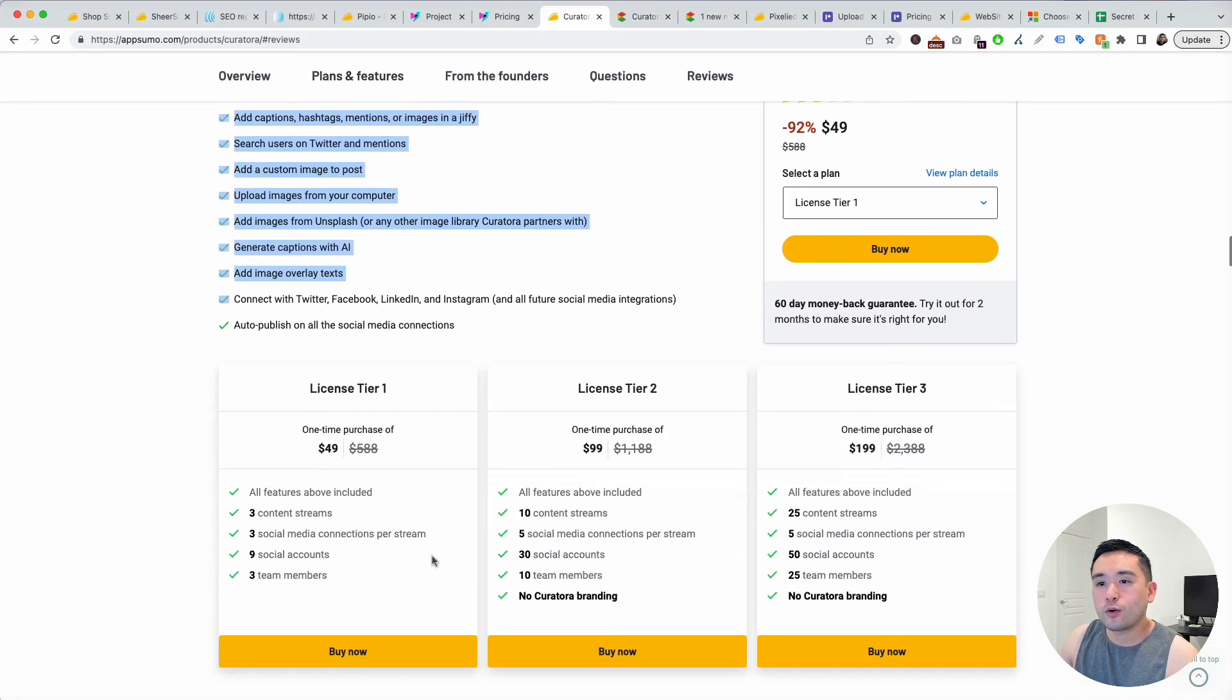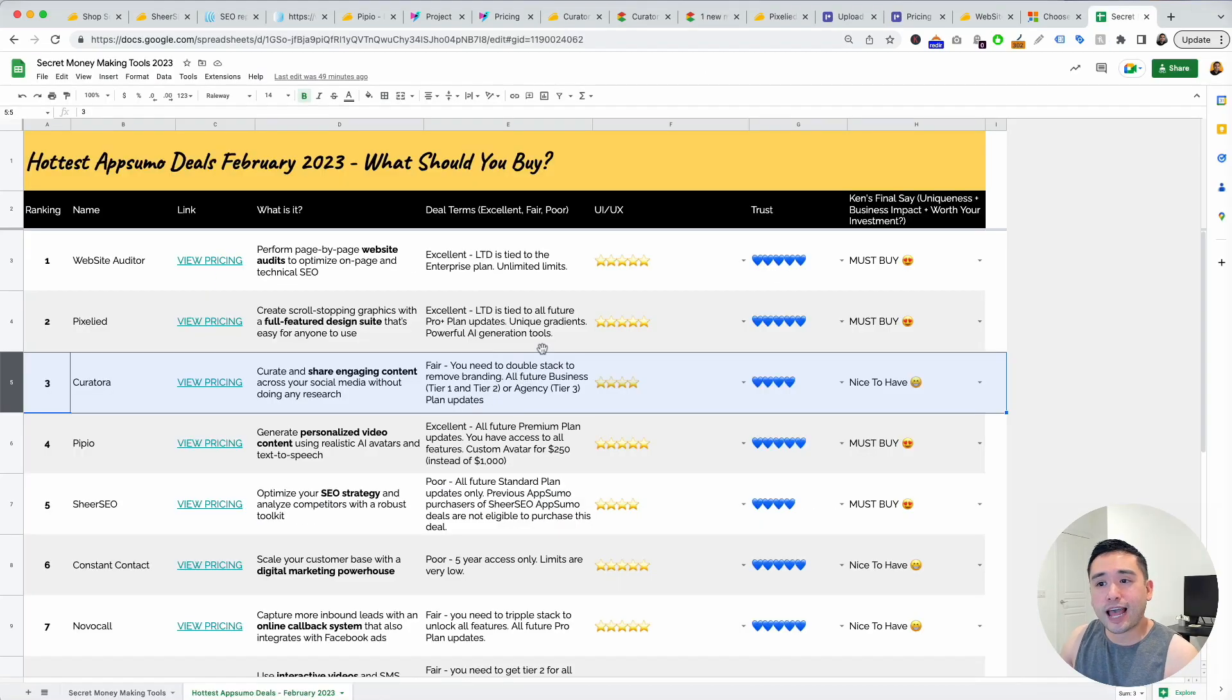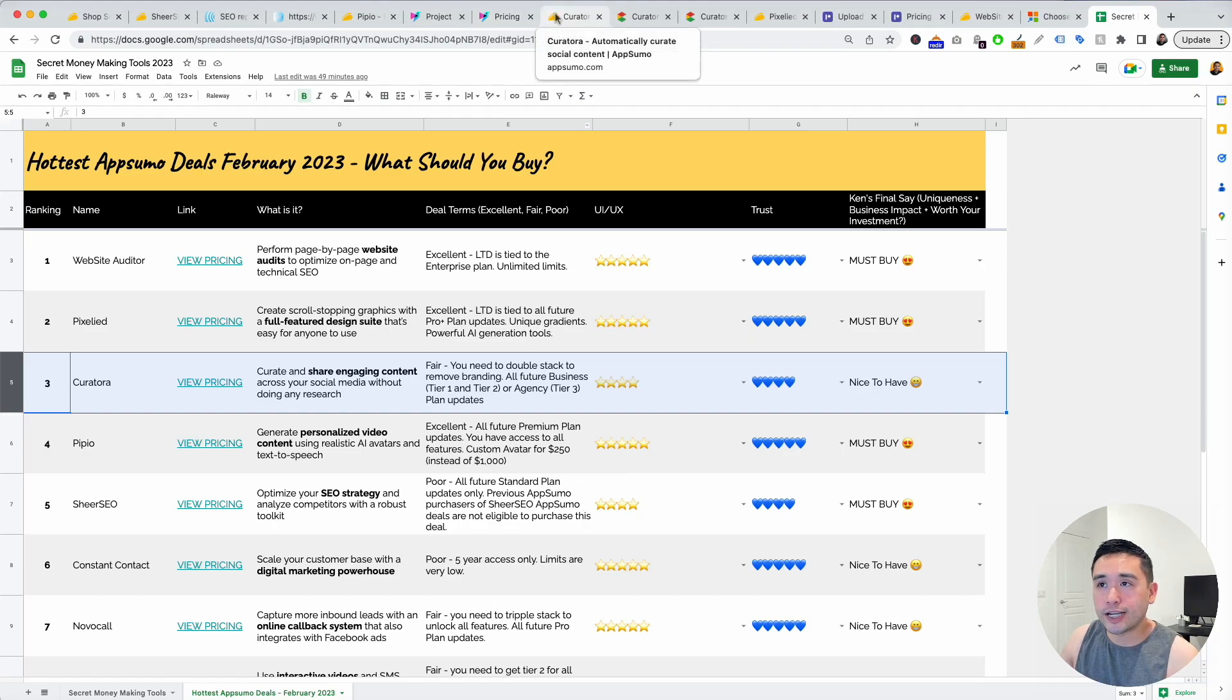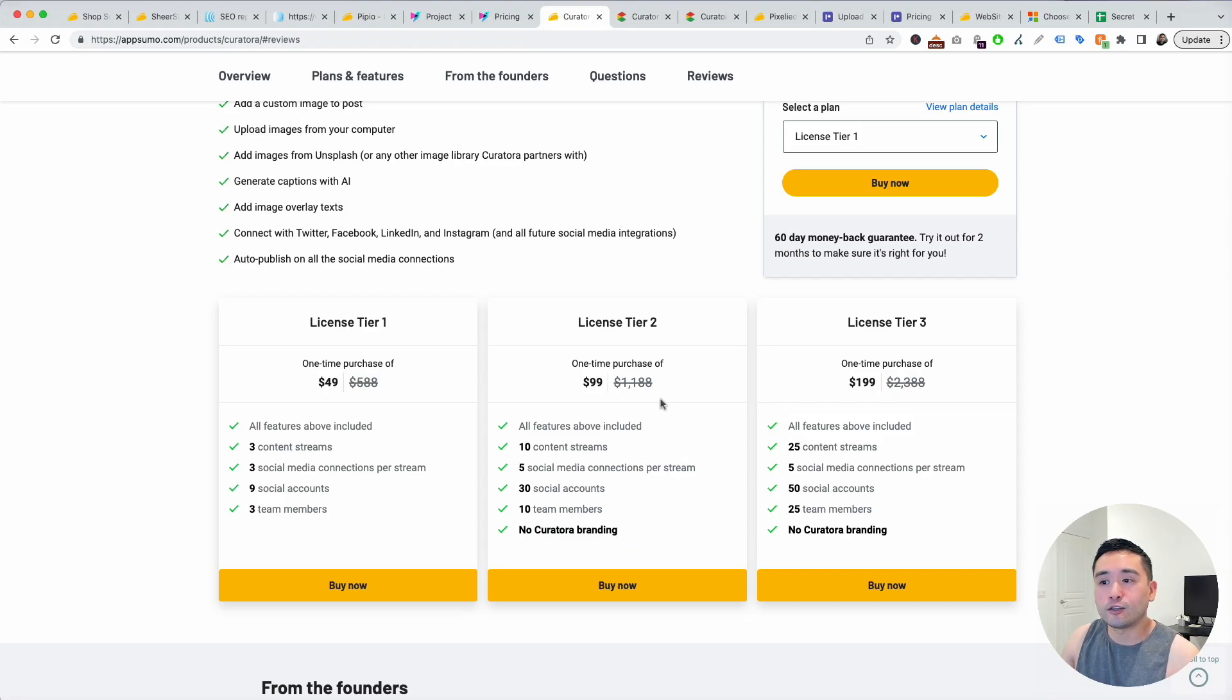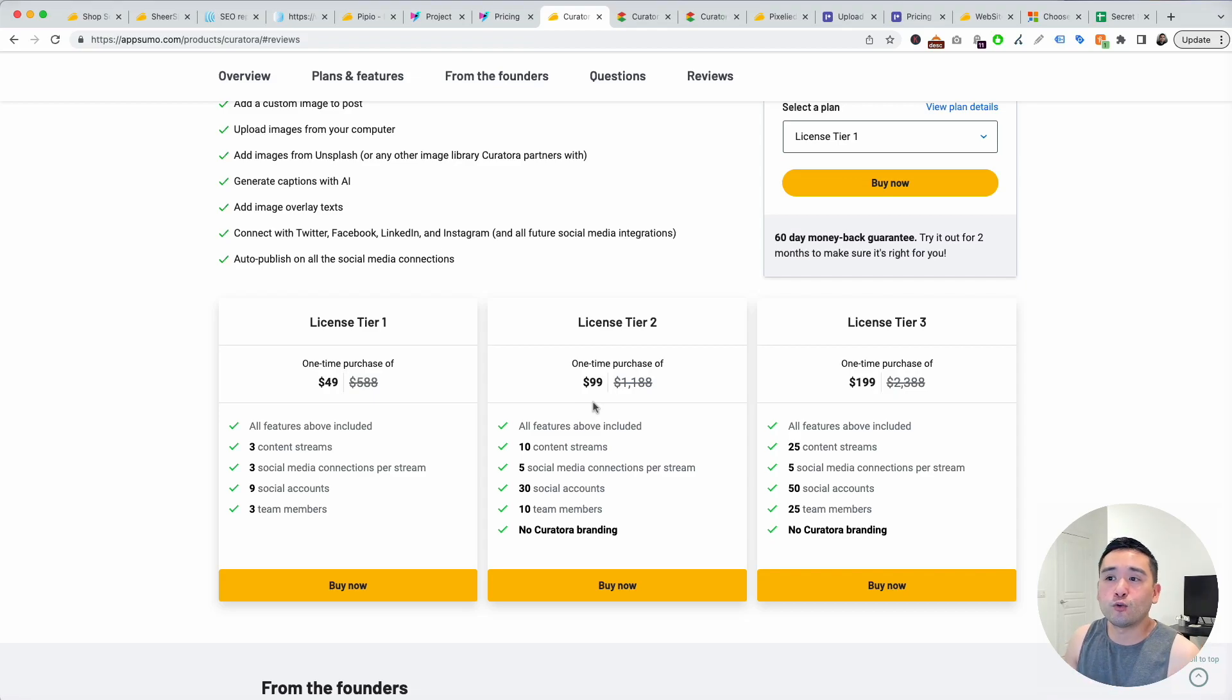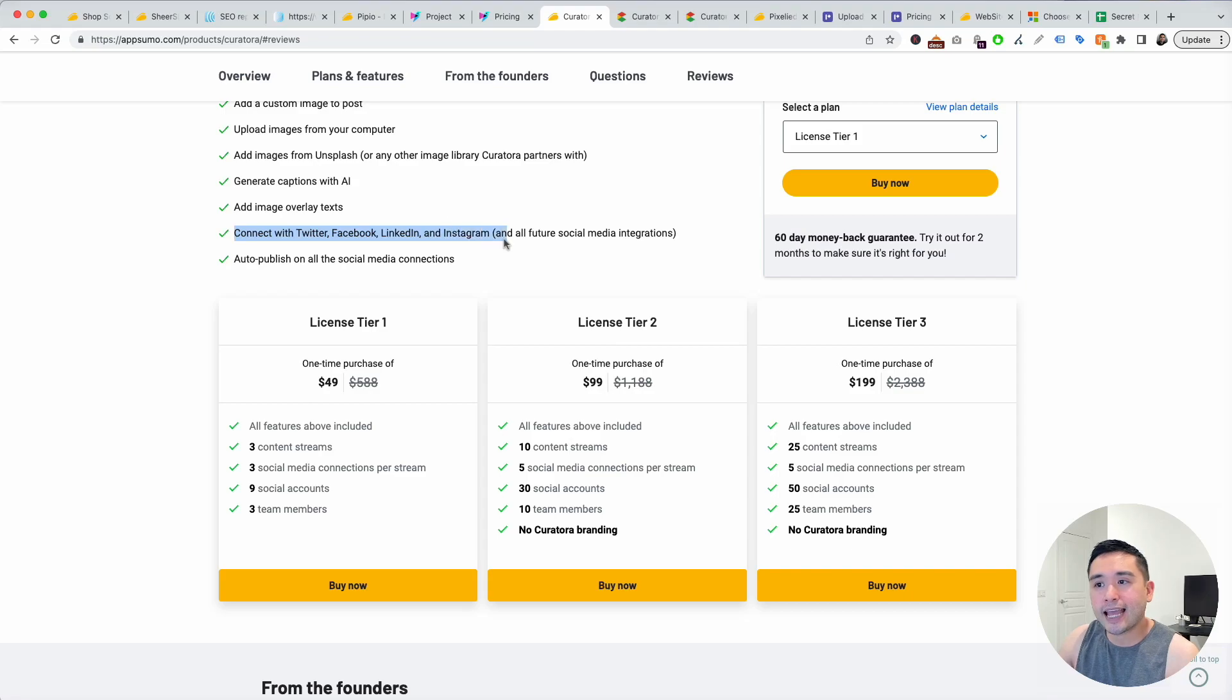In terms of the deal terms I said that the deal terms are fair. You do need to double stack to remove branding and if you want to get tied to the agency plan you need tier three. You need tier two to remove Curatora branding. That's the only thing that I don't like about this deal terms, but regardless if you don't want to spend time researching social media posts yourself this tool will save you hours of that research. You can connect with Twitter, Facebook, LinkedIn, and Instagram, and also all future social media integrations as well.